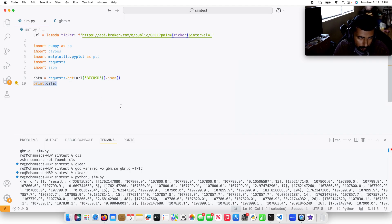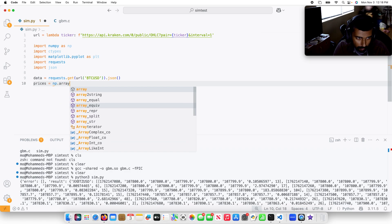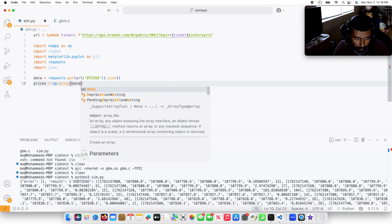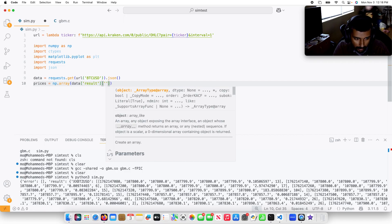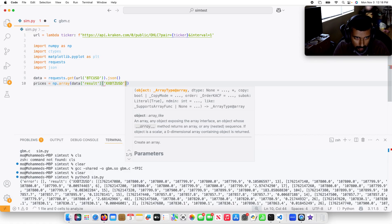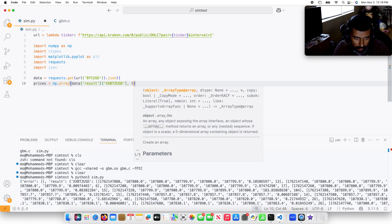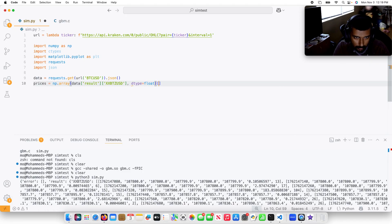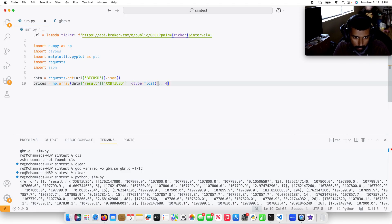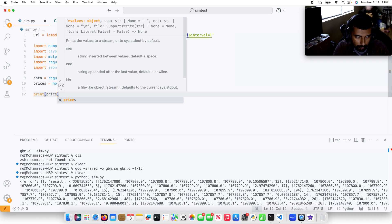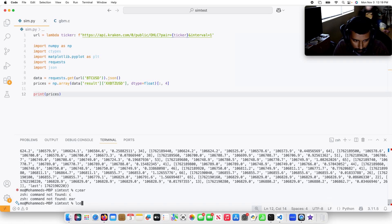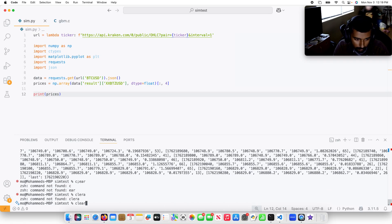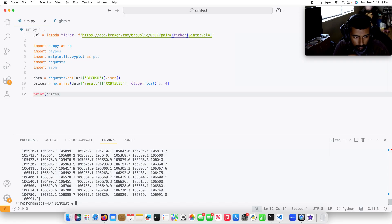Let me go ahead and parse this data. I'll do prices equals numpy array of data of result XXBTZUSD, dtype equals float. And then I'm going to pull the fourth column, which is the close prices. I'll print prices and run python3 sim.py. Good, so I got the prices.